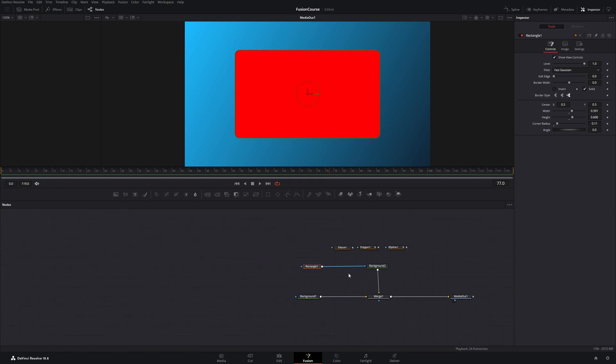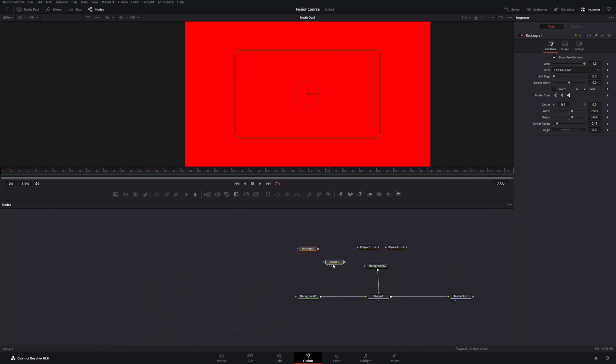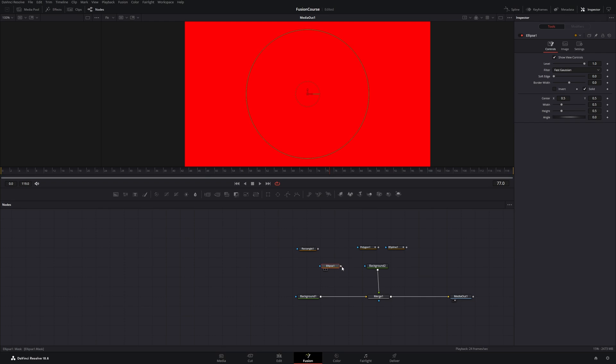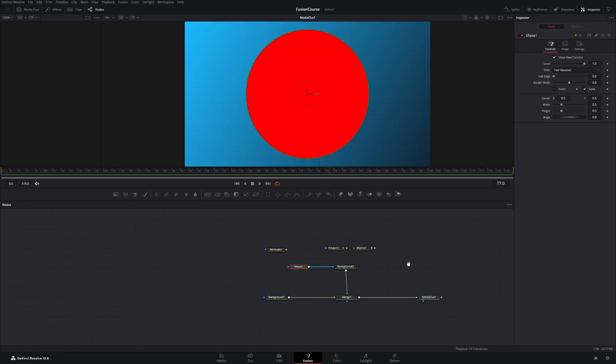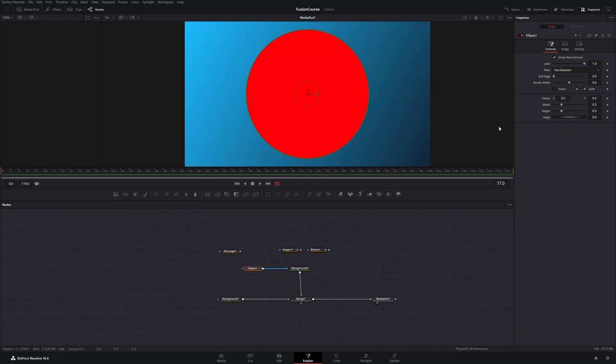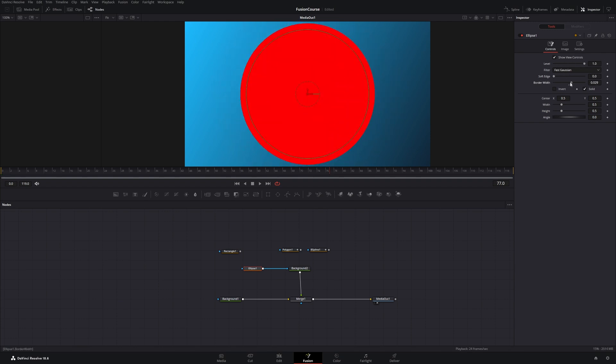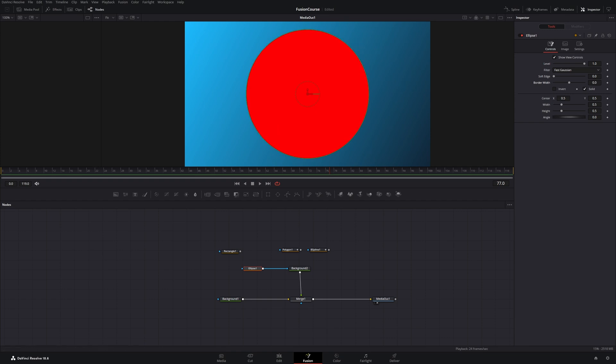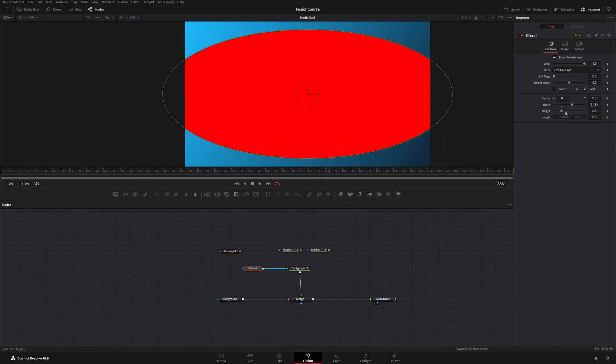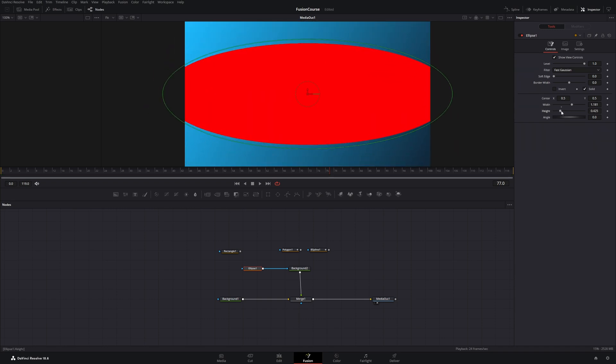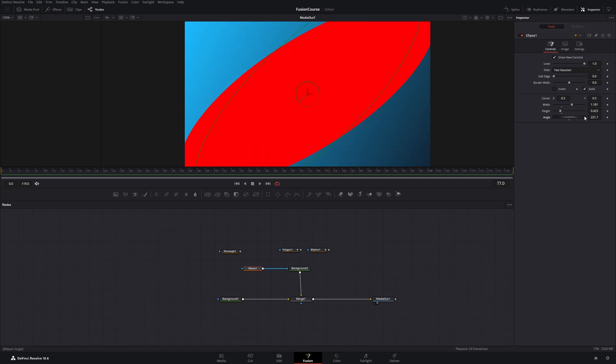Okay let's have a look at the ellipse mask. Let's connect it to the background. It's quite similar to our rectangle mask. We have this level slider, we have the soft edge slider, we have a border slider, but we don't have these corner options because it's a circle or an ellipse. And you can change the width and the height, and you can change the angle too.